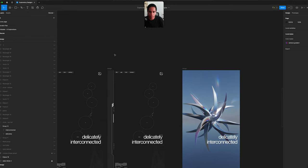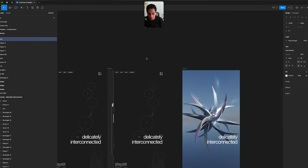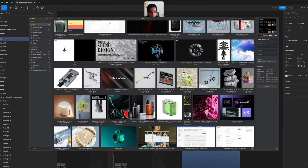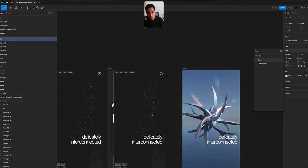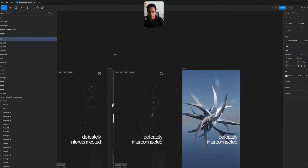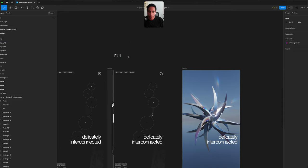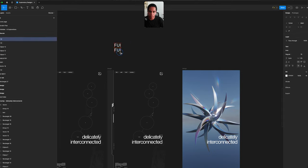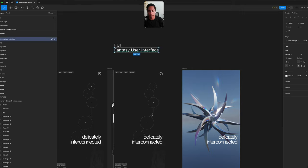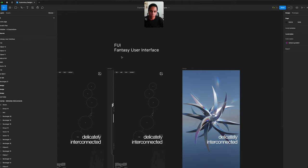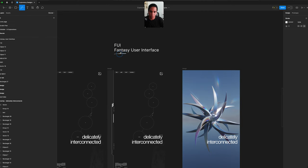You're going to want references, tons of references. And there's this concept called FUI which stands for Fantasy User Interface. You see a lot of the fantasy user interface stuff within movies, things like the Avengers and stuff like that.